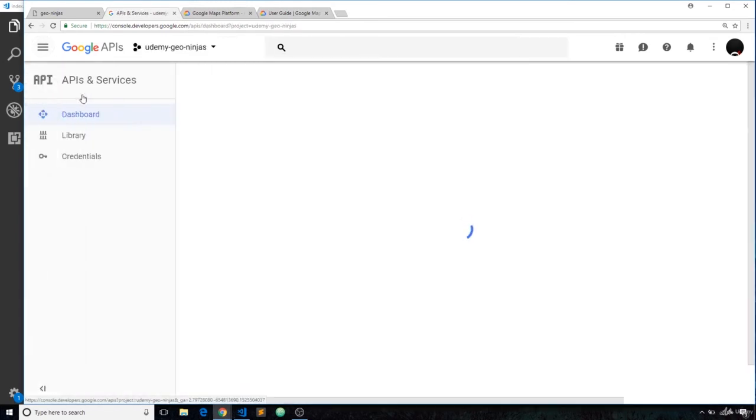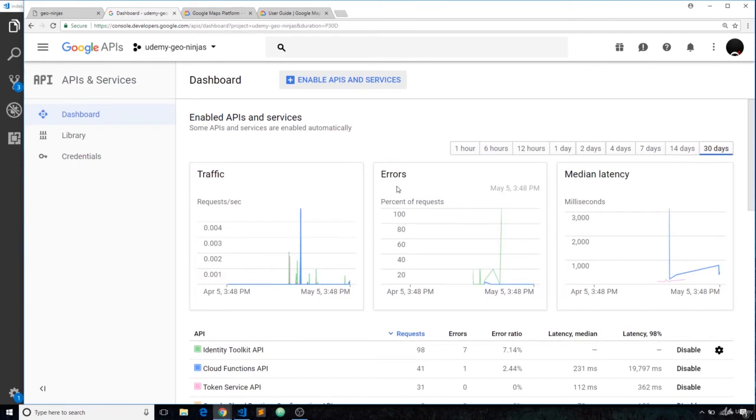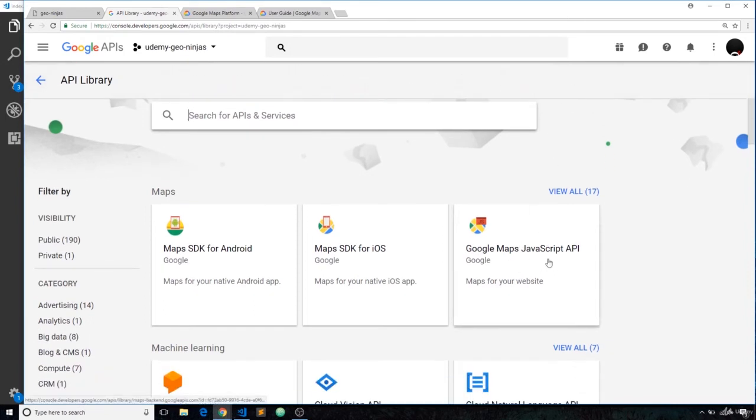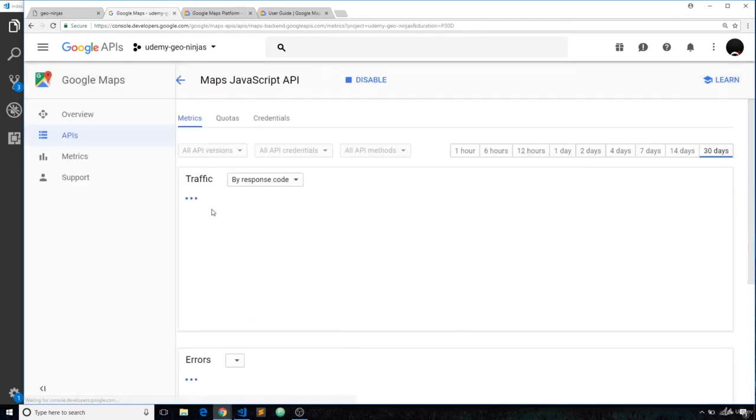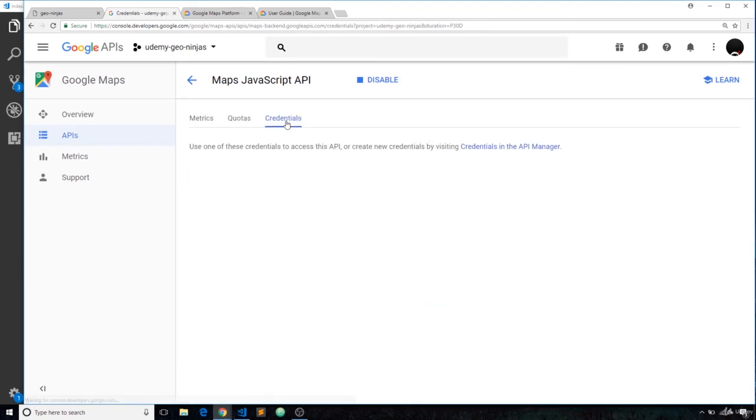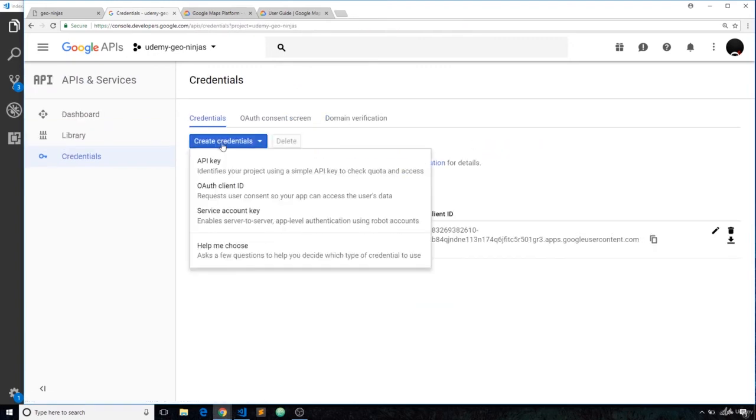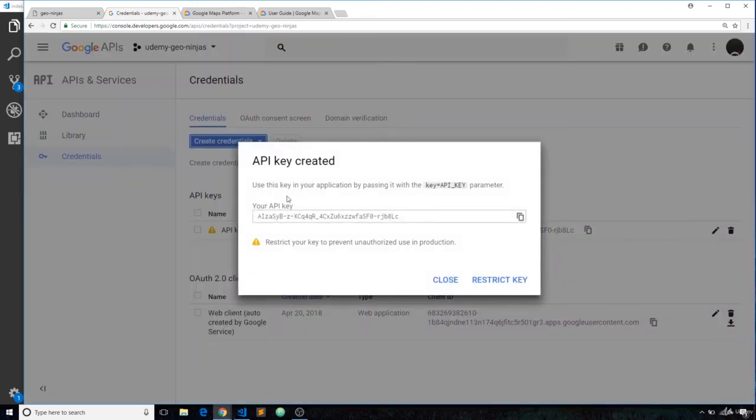Once you've linked a billing account, go back to APIs and Services. What we want to do now is enable the JavaScript Maps API. Go to Enable APIs and Services, choose the Google Maps JavaScript API, and you should see an Enable button. Press Enable to enable that in your project. That's enabled now and we can use it. However, we want to get those credentials—an API key. Click on Credentials, then go to Credentials in the API Manager and press Create Credentials. We want an API key.